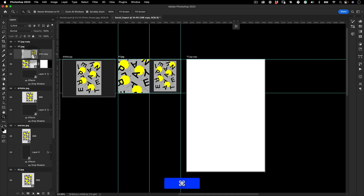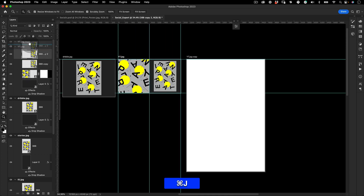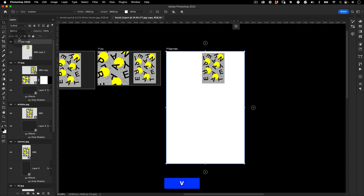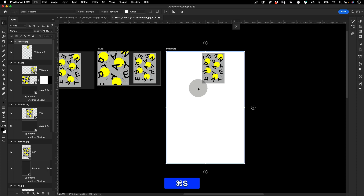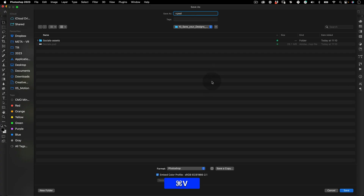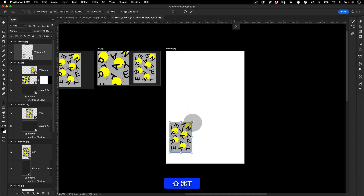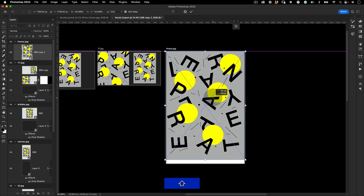Last but not least, rename the print artboard — I need to rename it to 'poster.jpeg'. Make sure everything is saved.